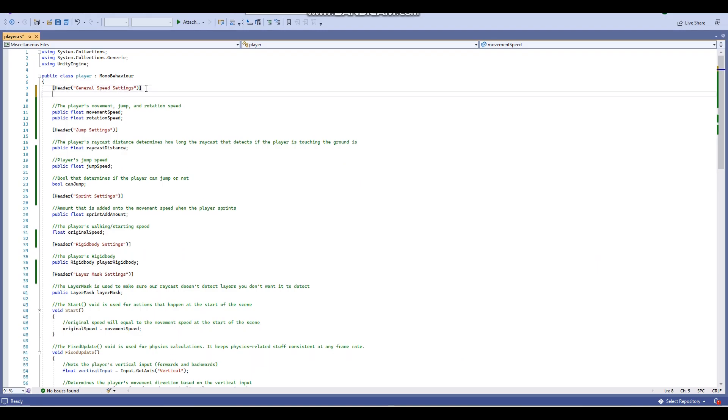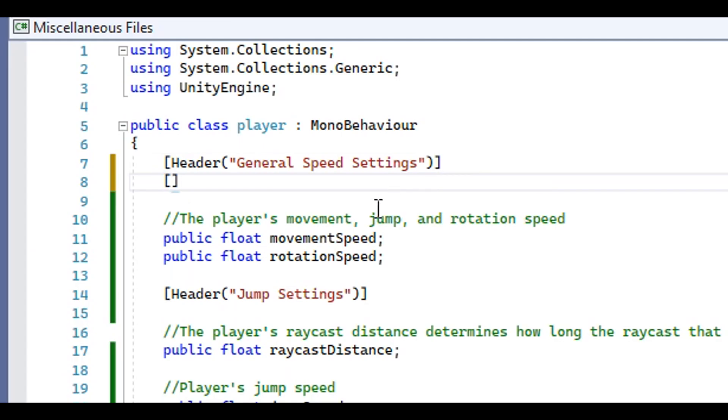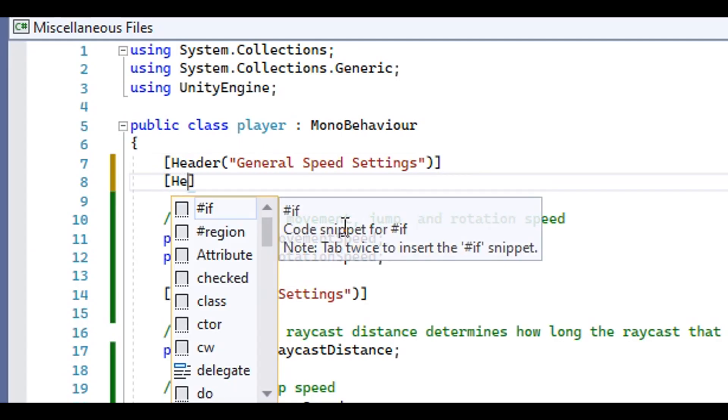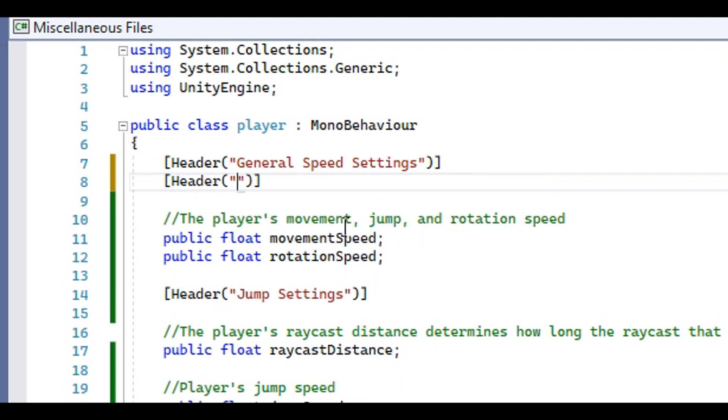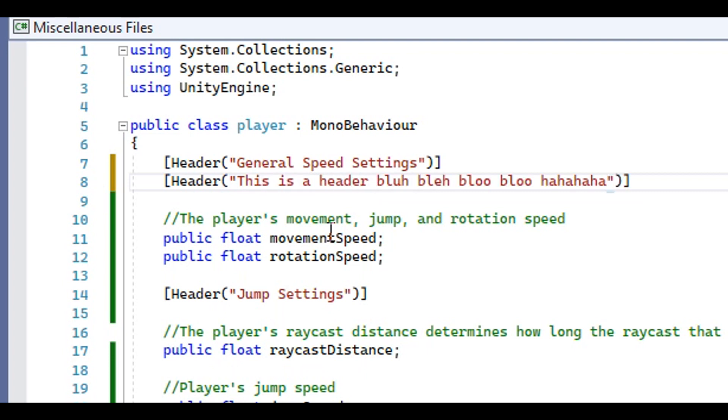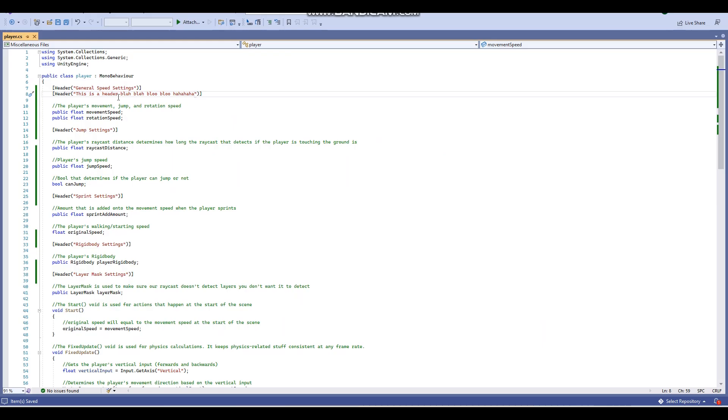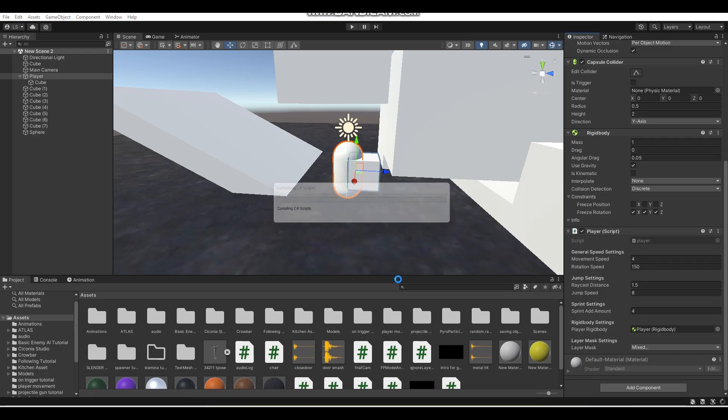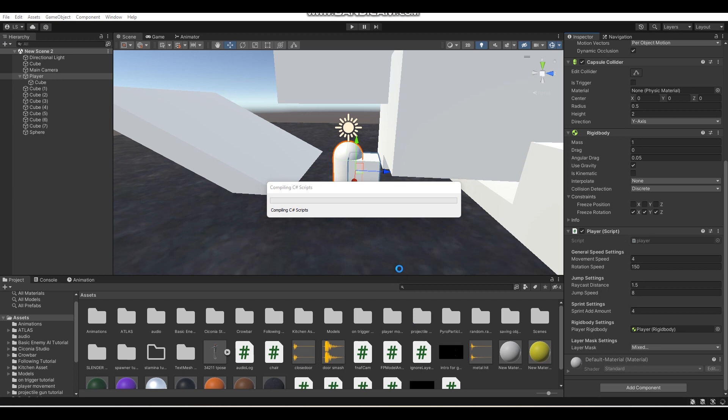So how you add headers into C# scripts is by simply typing brackets and then header, parentheses, and then in quotation marks, whatever you want your header to be, and then make sure it's closed off with another parentheses and bracket. That's how you add a header into a Unity C# script.